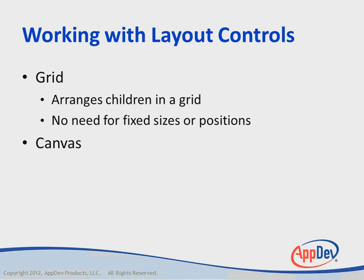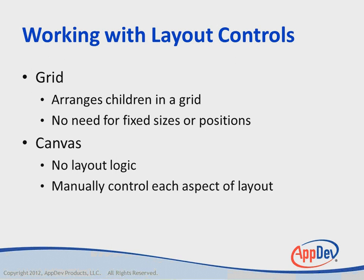There's a canvas control, which is just an empty canvas. There's no layout logic. You have to manually control each aspect of the layout. You specify margins for each of the controls, and they appear at the correct place within the canvas. But there's no other automatic logic built into the canvas control.